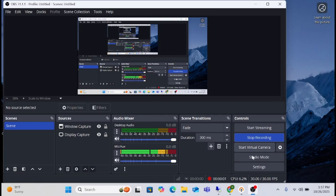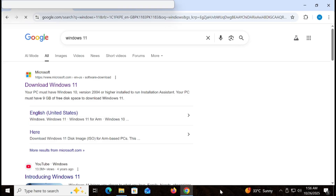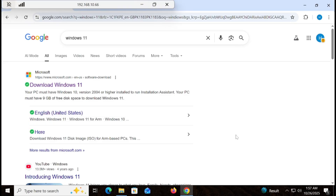Hi guys, you are watching GoIT Center. In this video we are going to show you how to install the latest Windows 11 through the easiest way on unsupported hardware or any old PC. So let's start. First of all, you have to go to the Chrome browser.